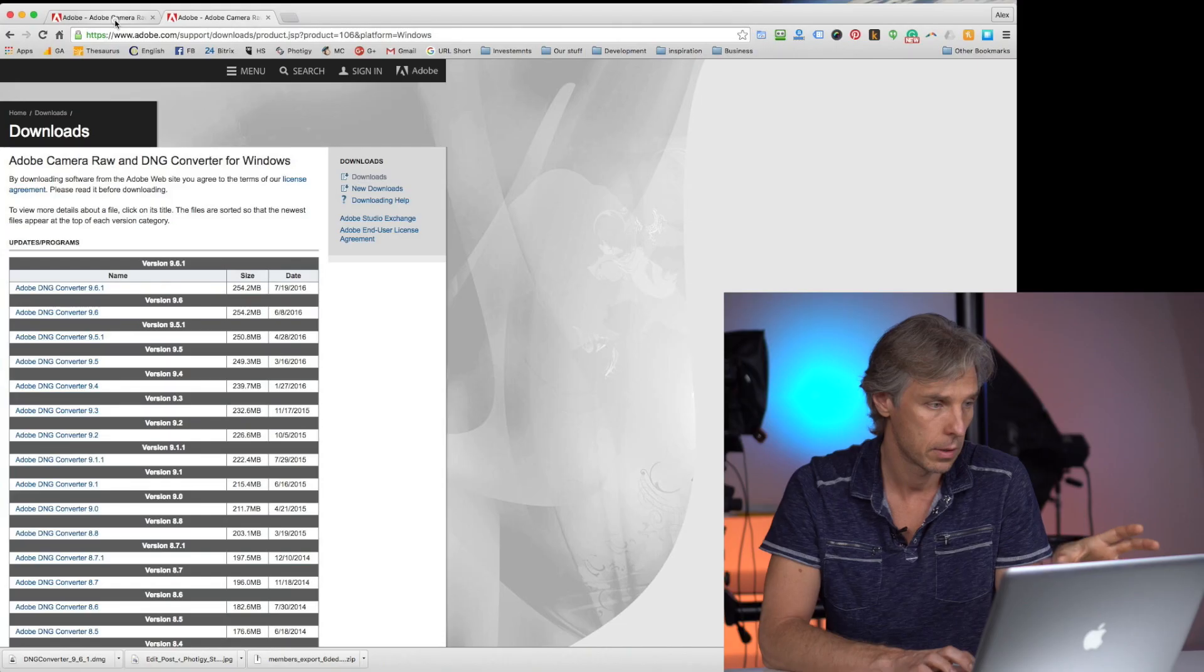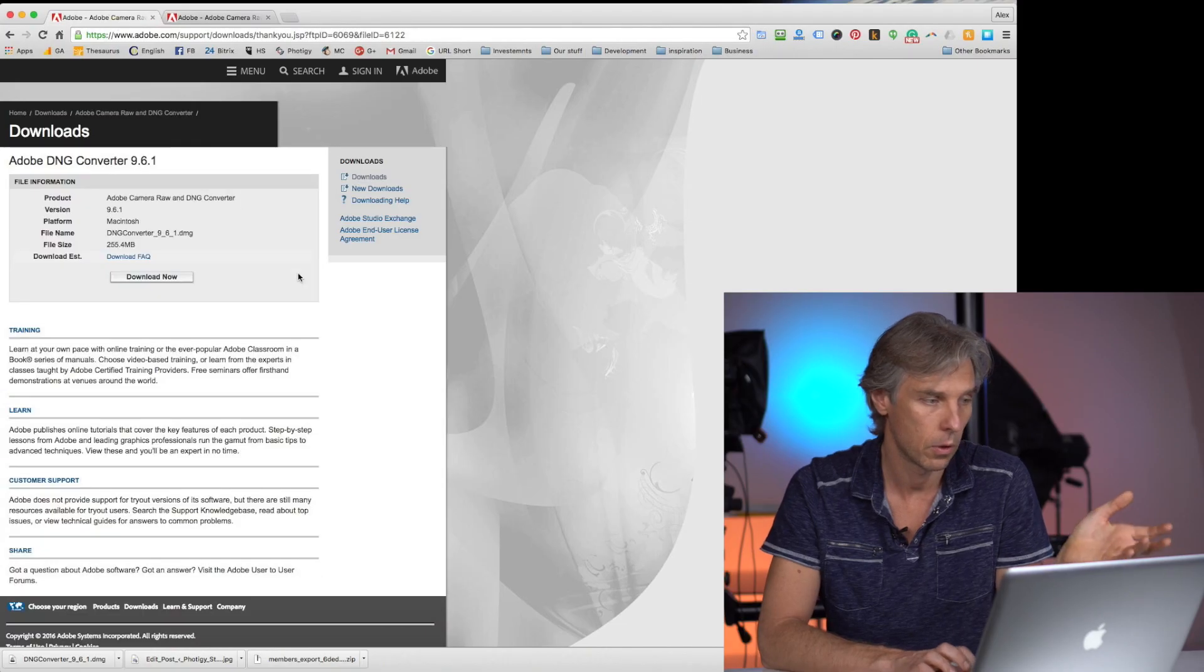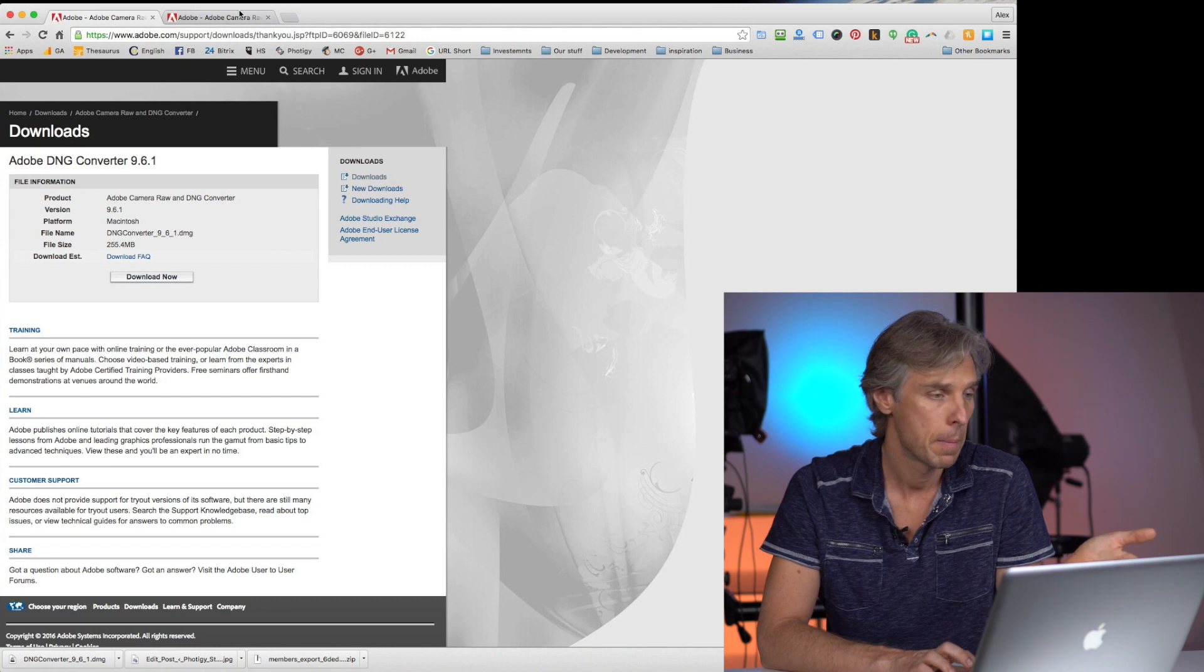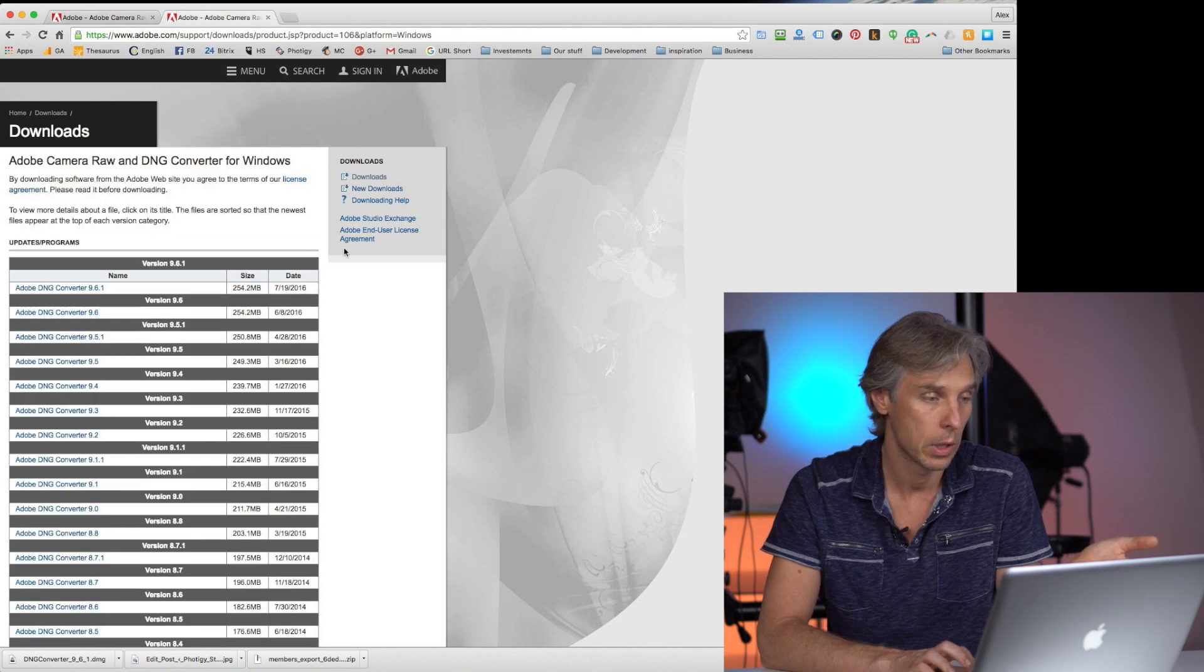This is a completely free software that's available for Mac or Windows platform. The links to download are provided under this video on the page that you're watching. This is the link for Adobe Converter for Mac, and this is for Windows.